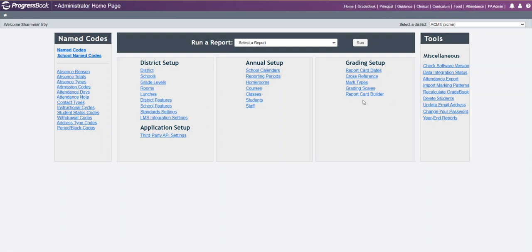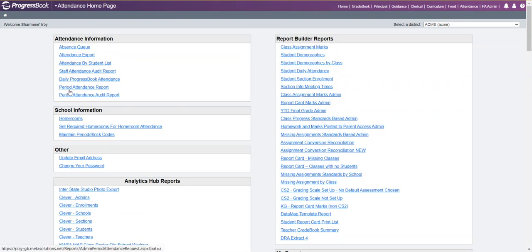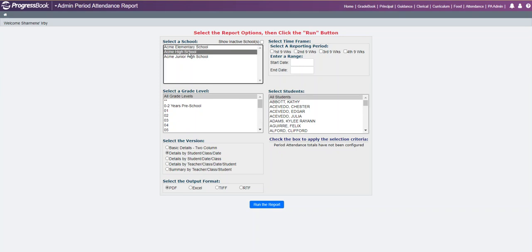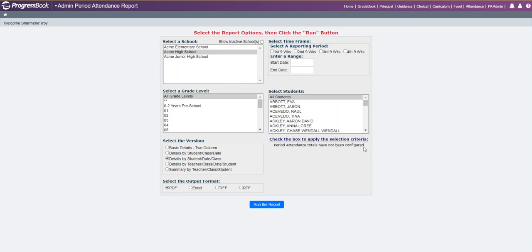If you go to the attendance home page and click on your period attendance report, you now have the ability, when you select any version except for basic details, for the system to inform you if period attendance totals have not been configured. It will give you the message 'period attendance totals have not been configured' for any of the schools you are running this report for.